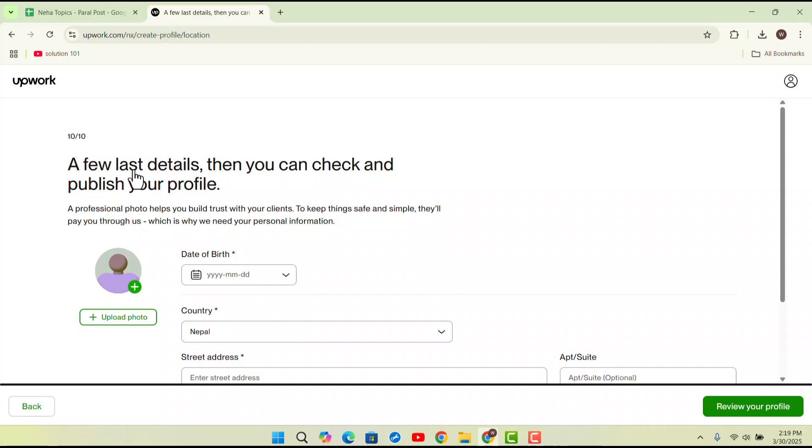As you're logged in, you'll be taken to the home page. What you have to do is click on the profile initials and when you click on profile initials, click on the pencil shape icon next to the photo.